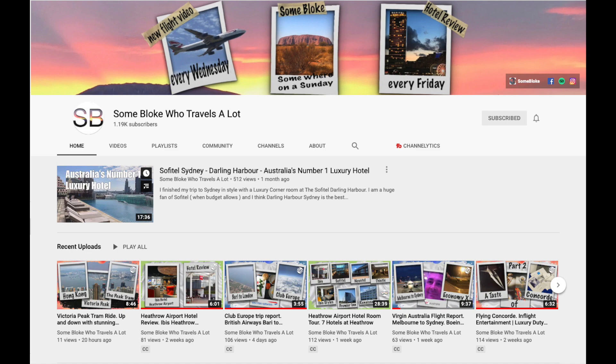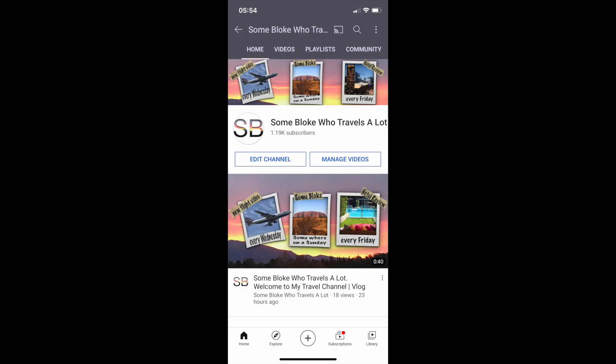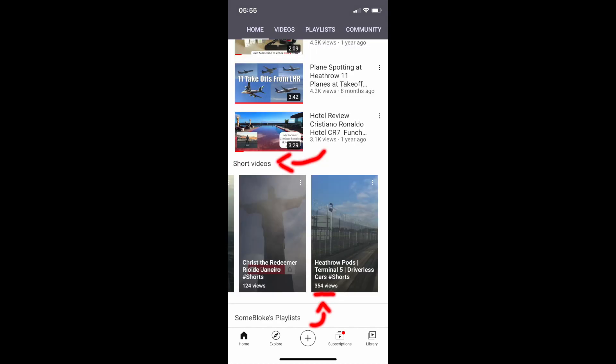Ending up with a channel page that looks like this and your mobile channel showing your Shorts. So let's get on with it. First step we're going to create a playlist.